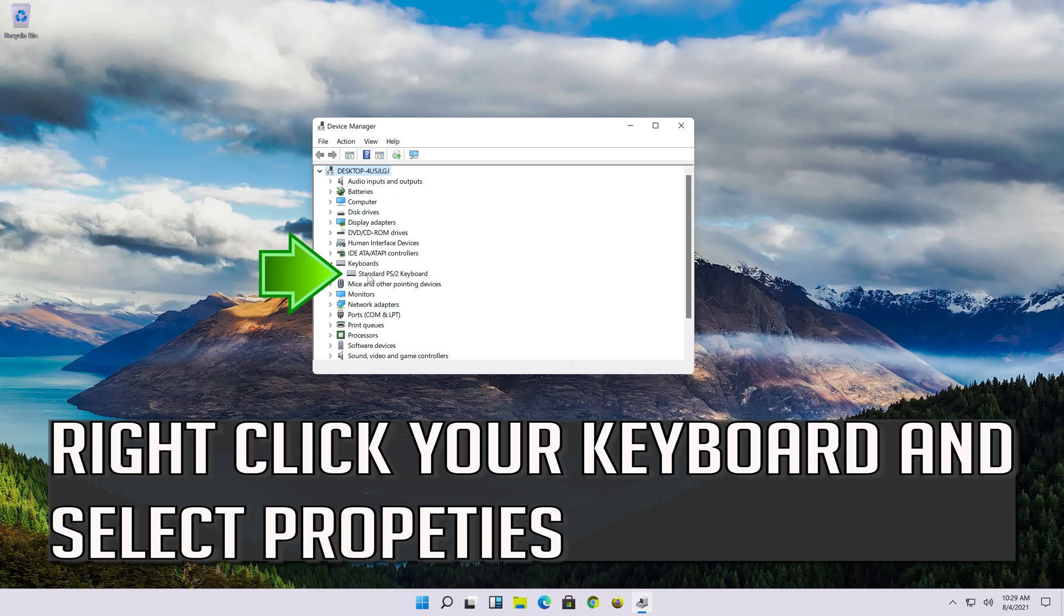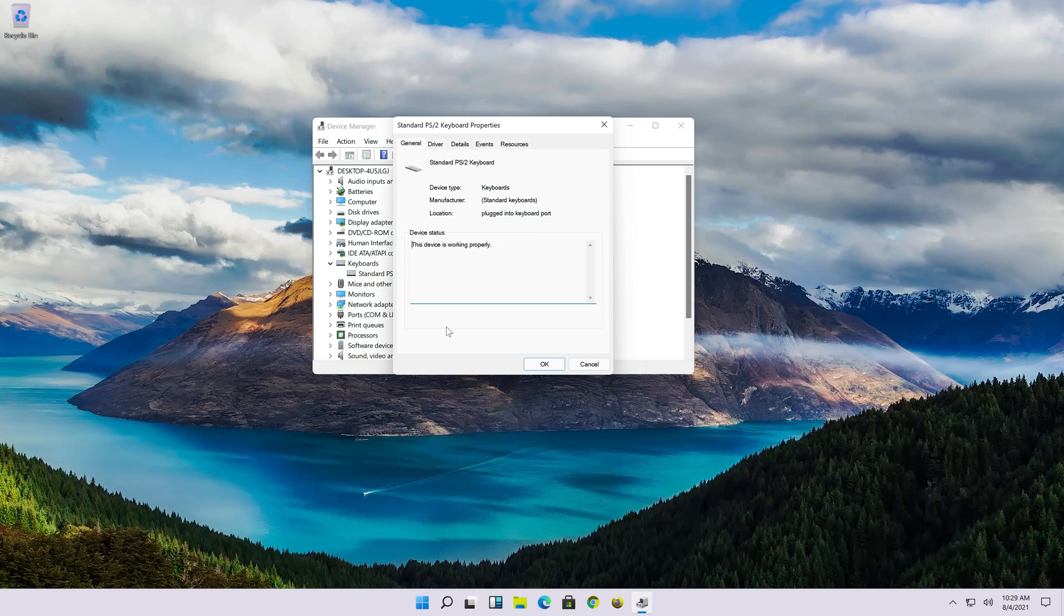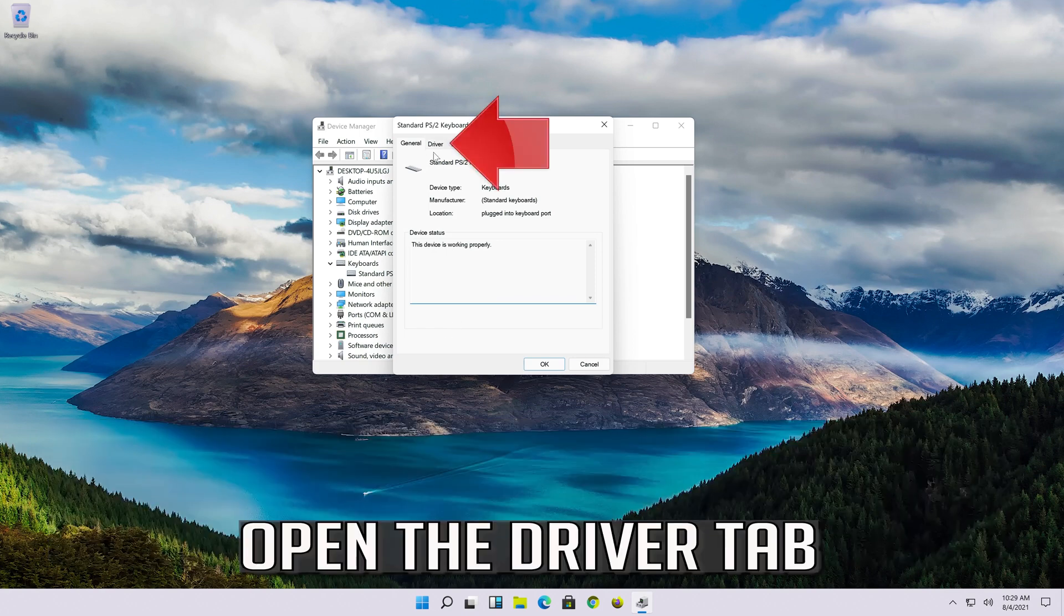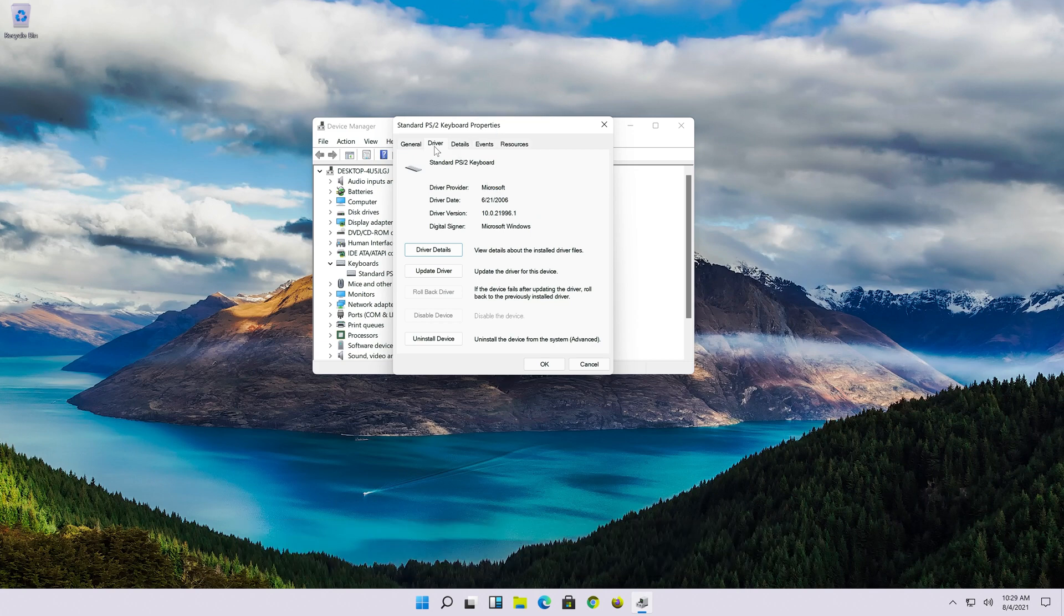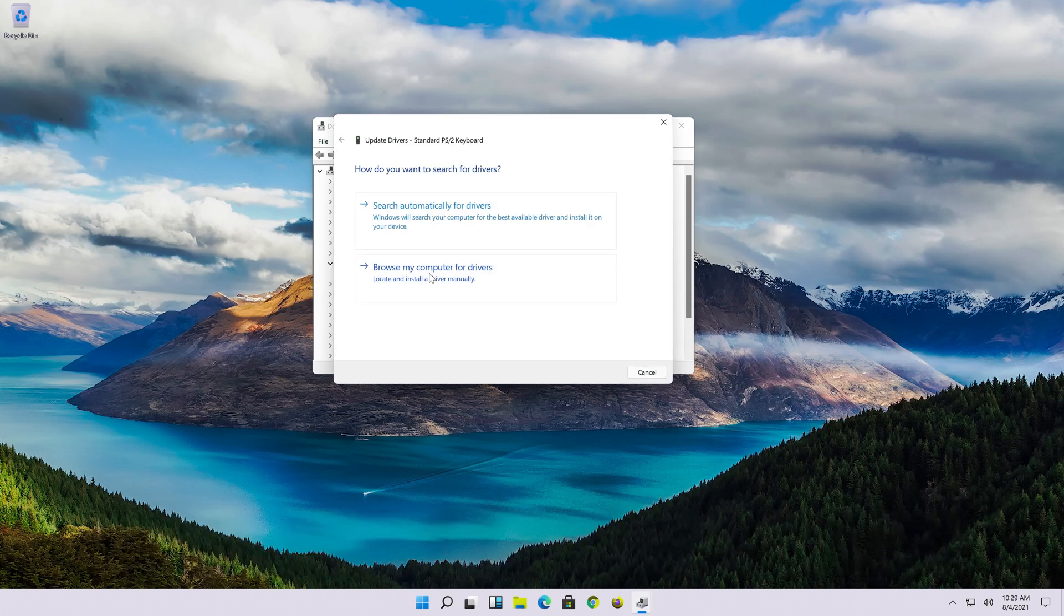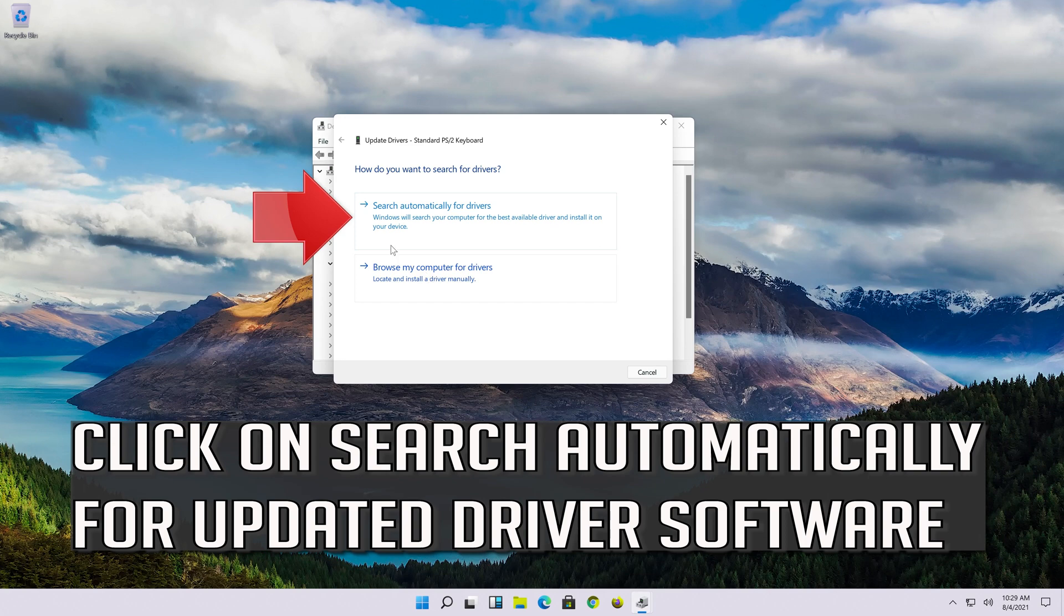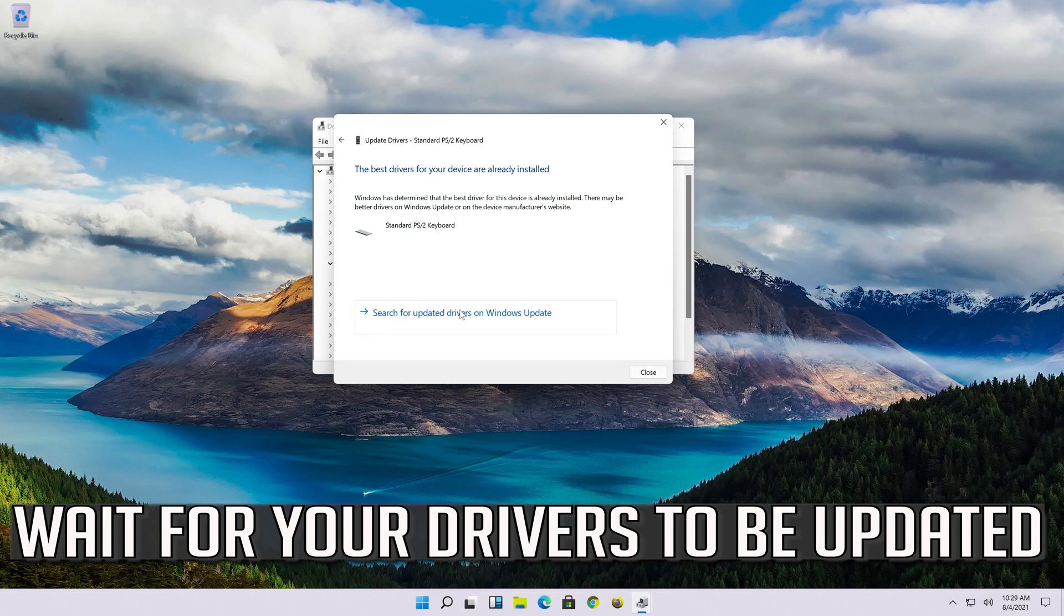Right click your keyboard and select properties. Open the driver tab. Select update driver. Click on search automatically for updated driver software. Wait for your drivers to be updated.